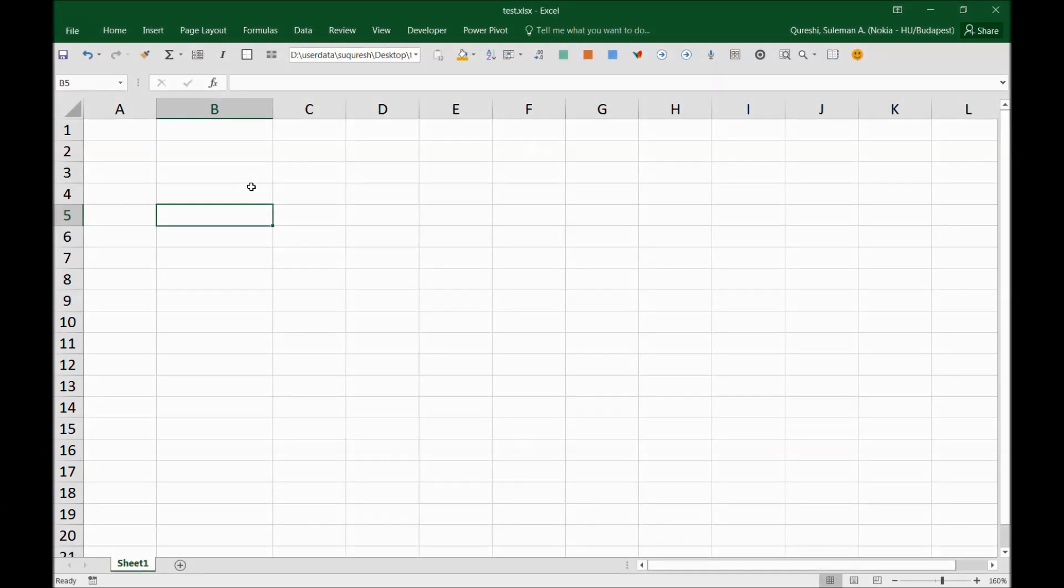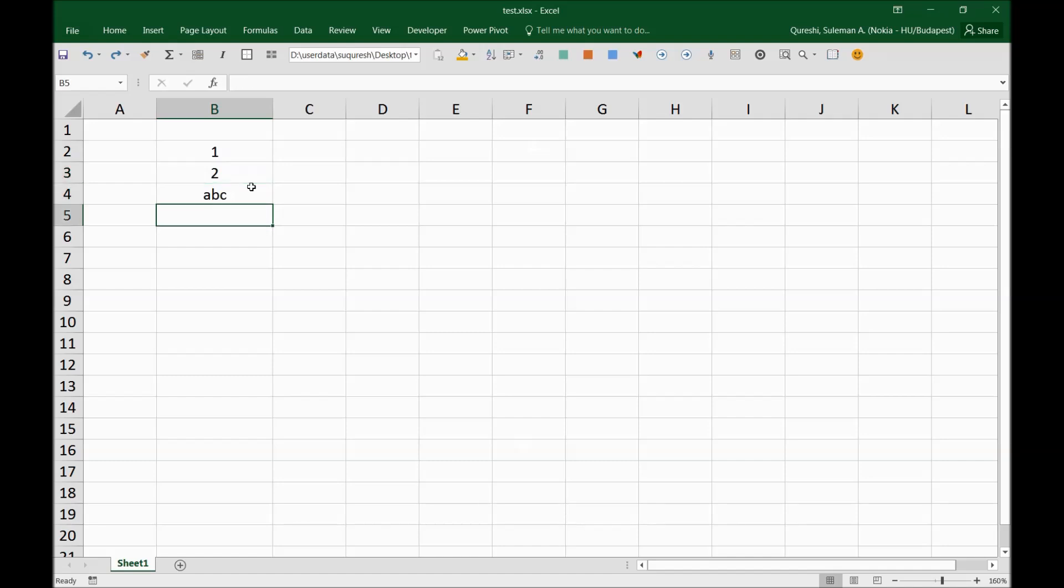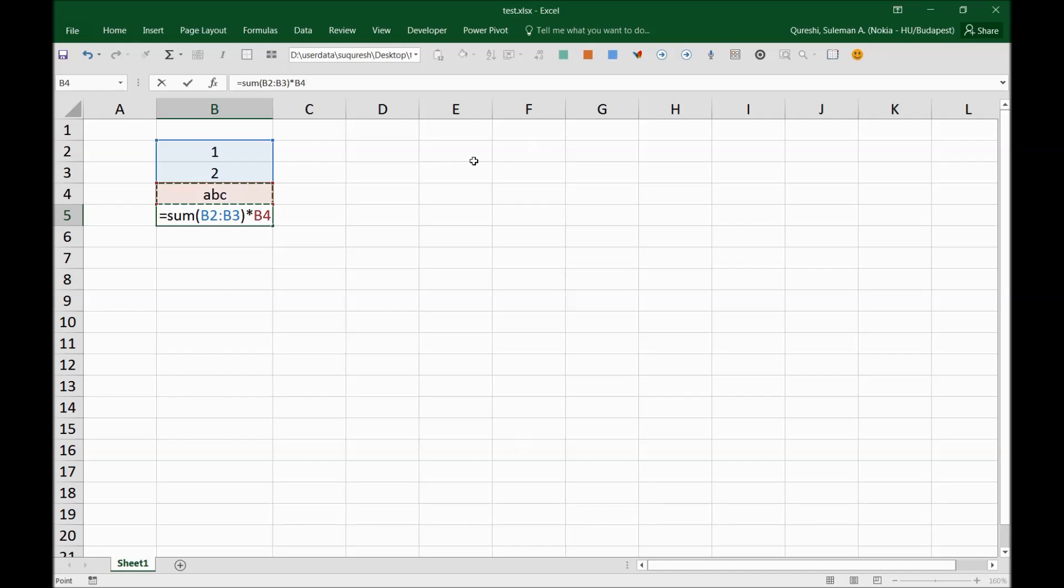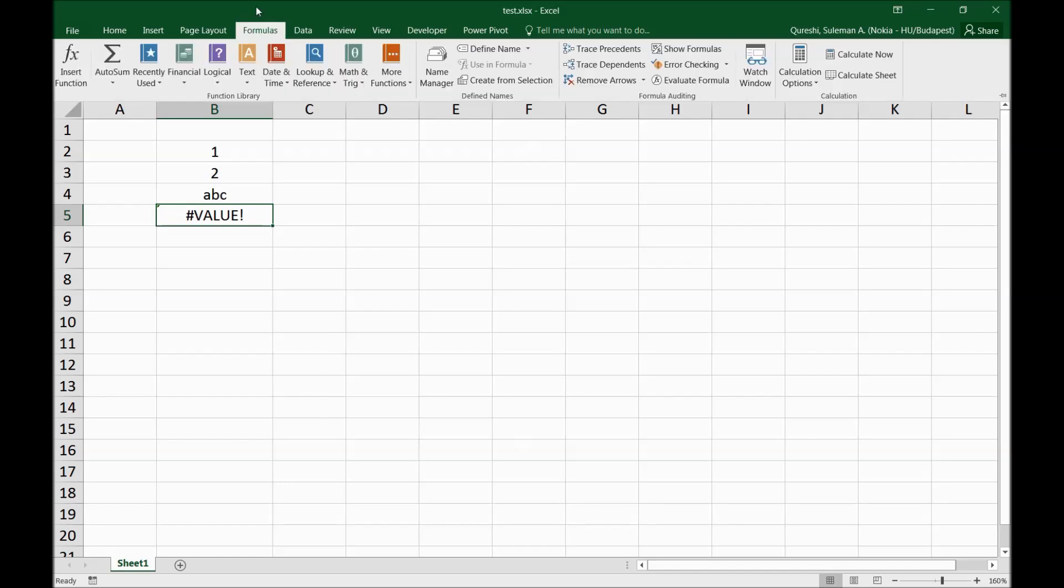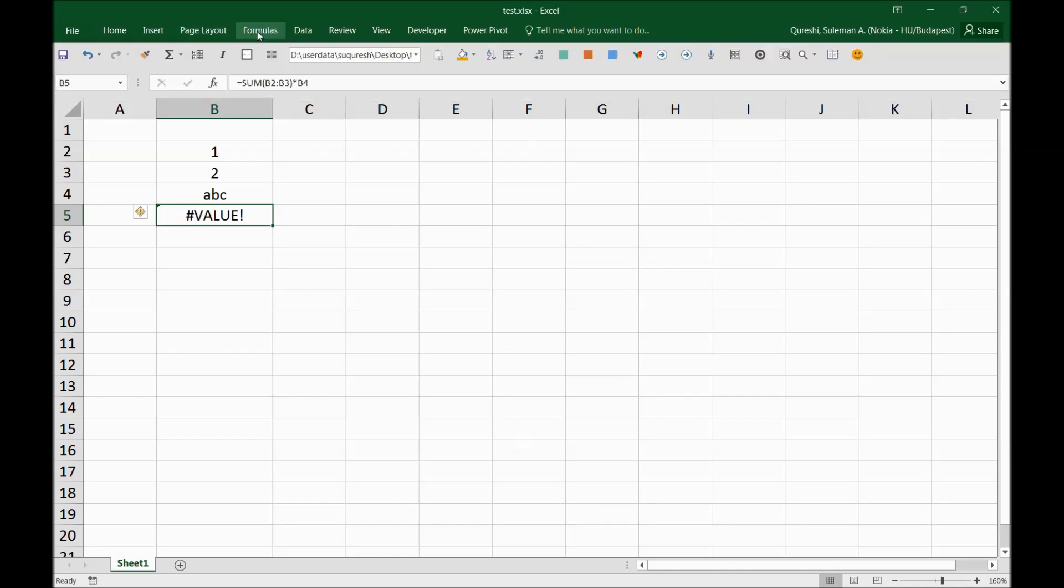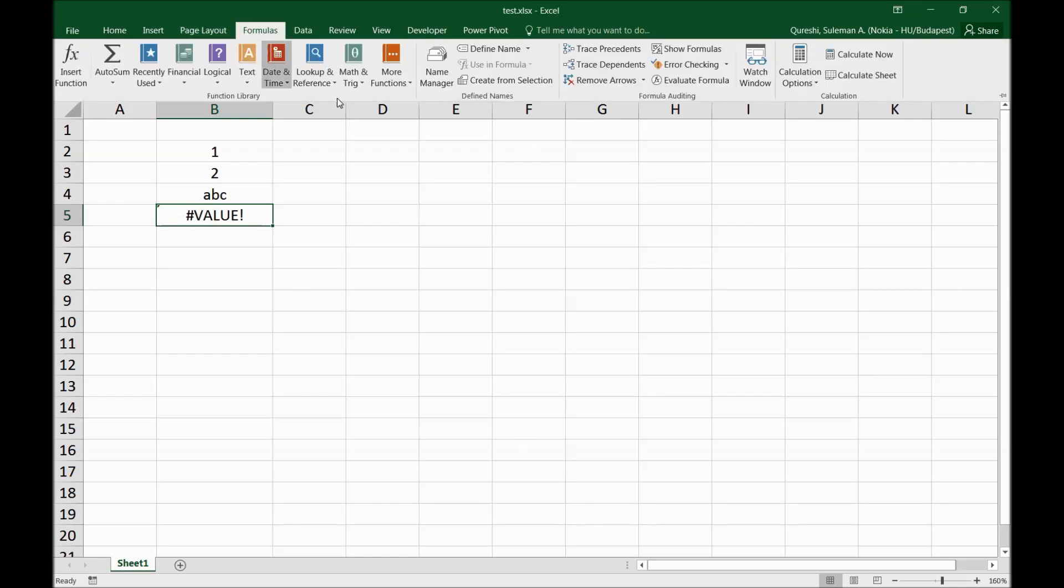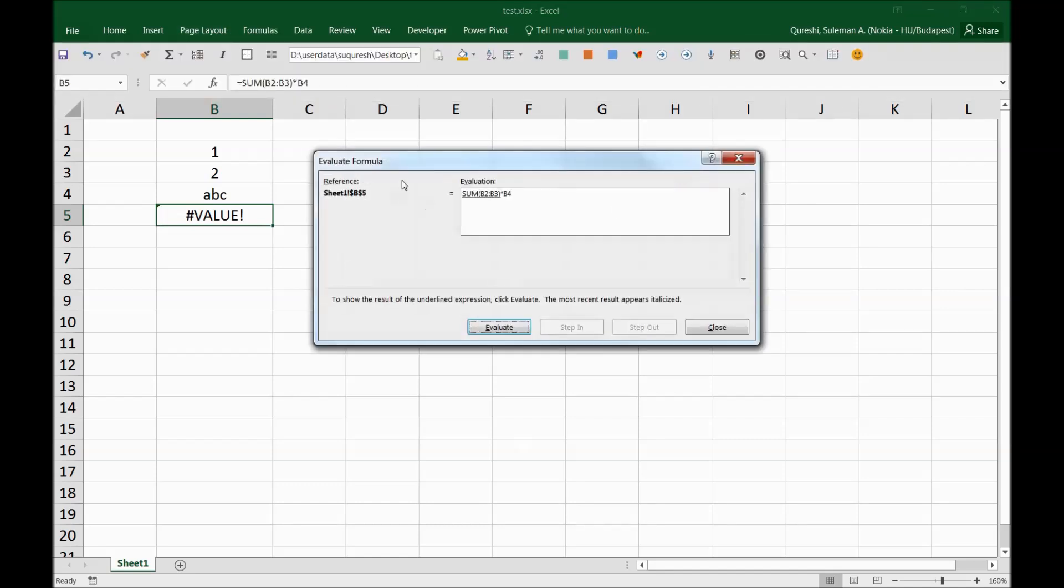Often while typing formulas we get mixed up and we get errors and we don't know what to do. So let's use Excel to help us in formula auditing. For example, I have a formula here: SUM these two, close the parenthesis, and multiply this with ABC here. Oh, there's an error. So let's see how we can overcome this error. Go to Formulas—in the Formulas you will find Evaluate Formula. When you press Evaluate Formula, there is a pop-up window which is evaluation of the formula.